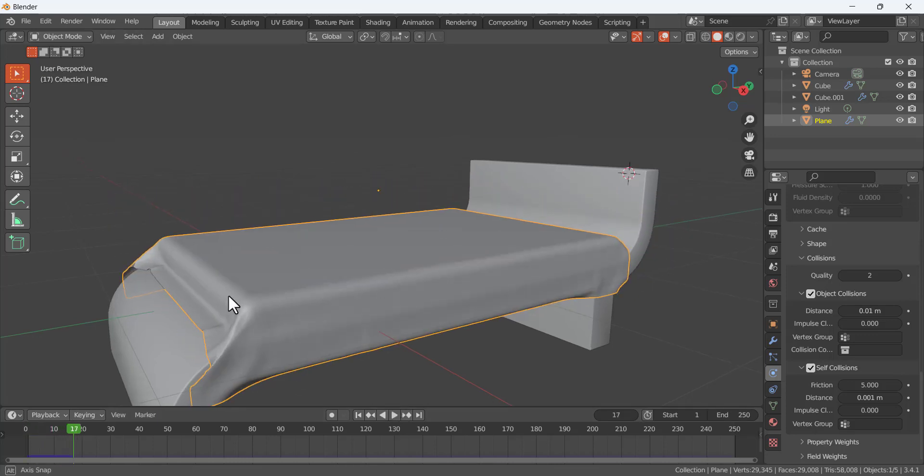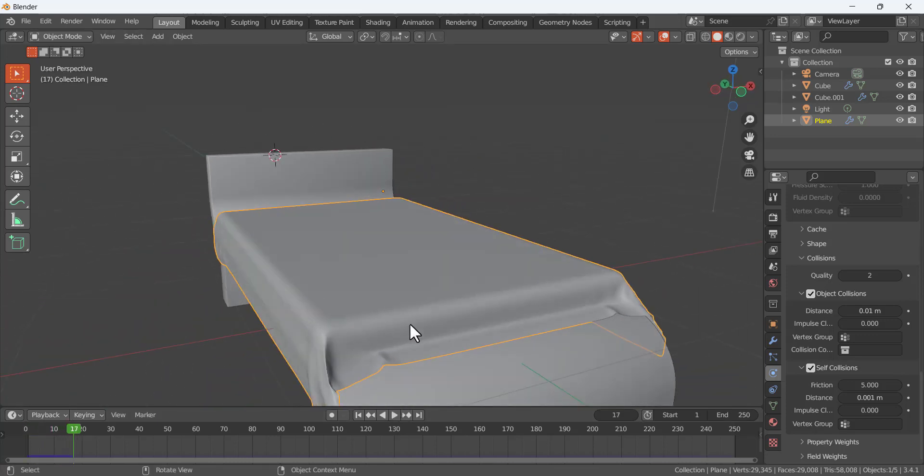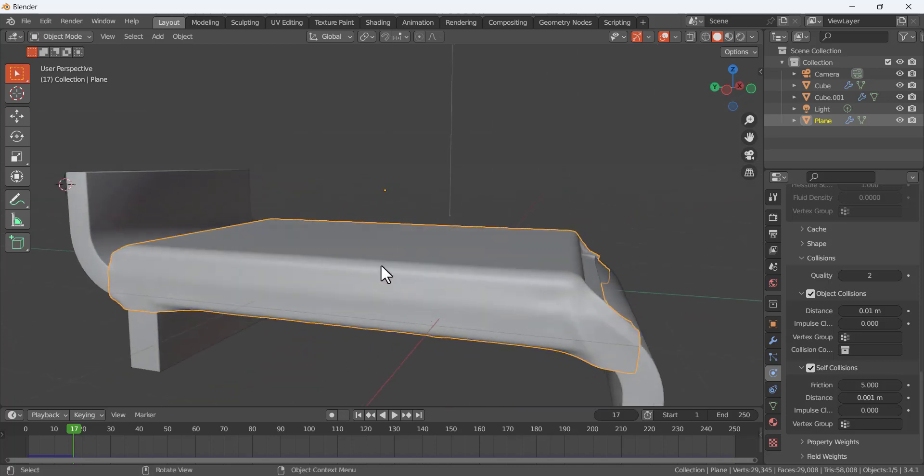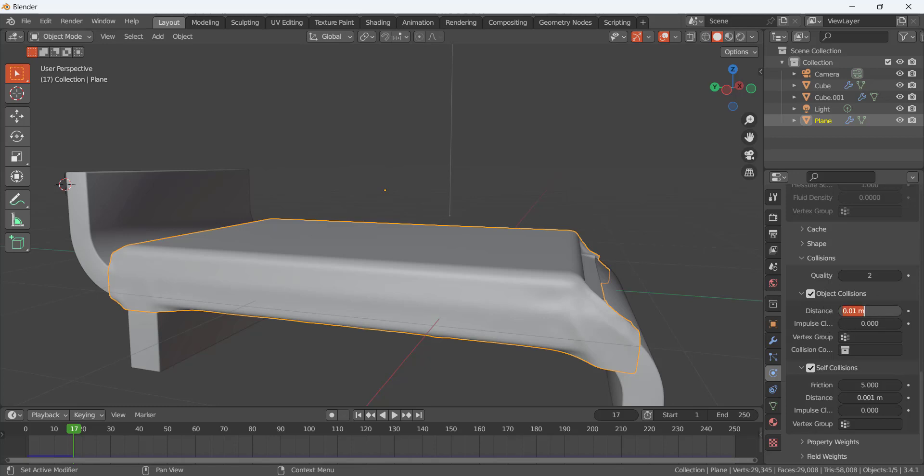No, it's not overlapping this object. So if you have this issue you have to increase this distance for the object collision. We can also make it like 0.1 and see.